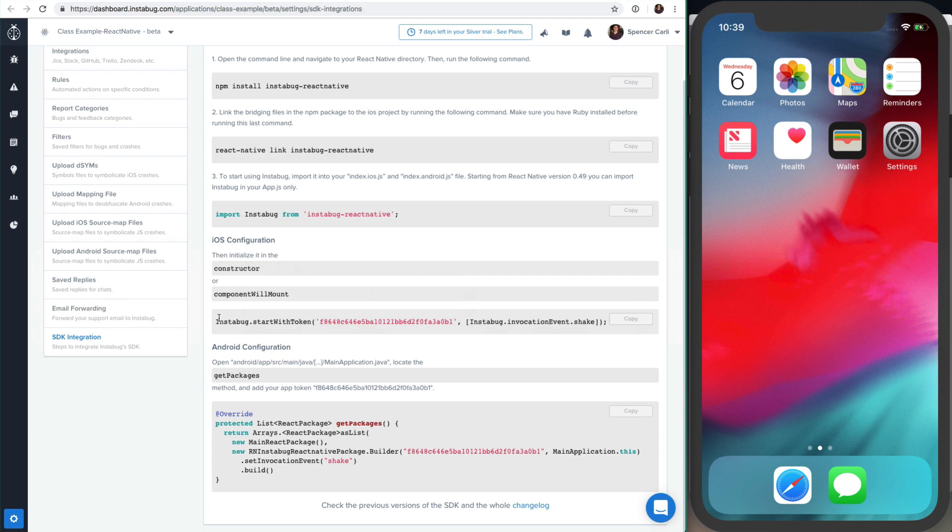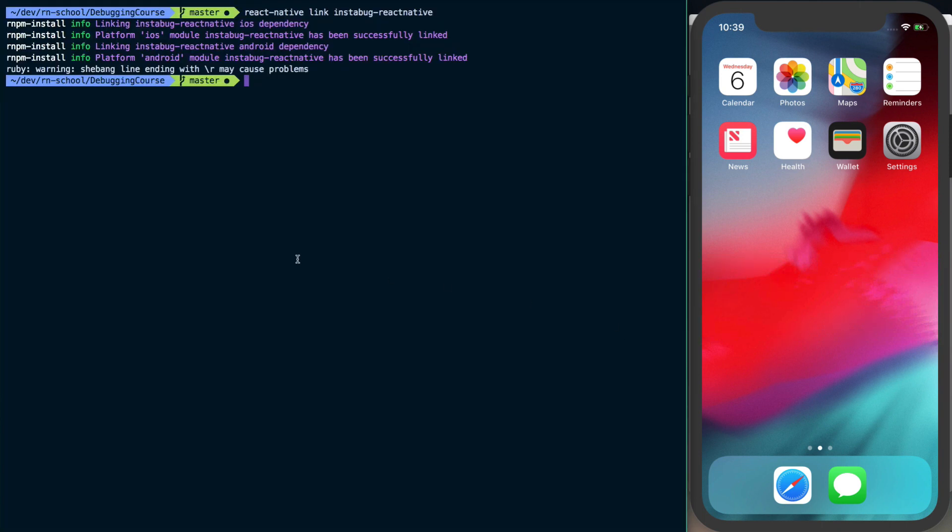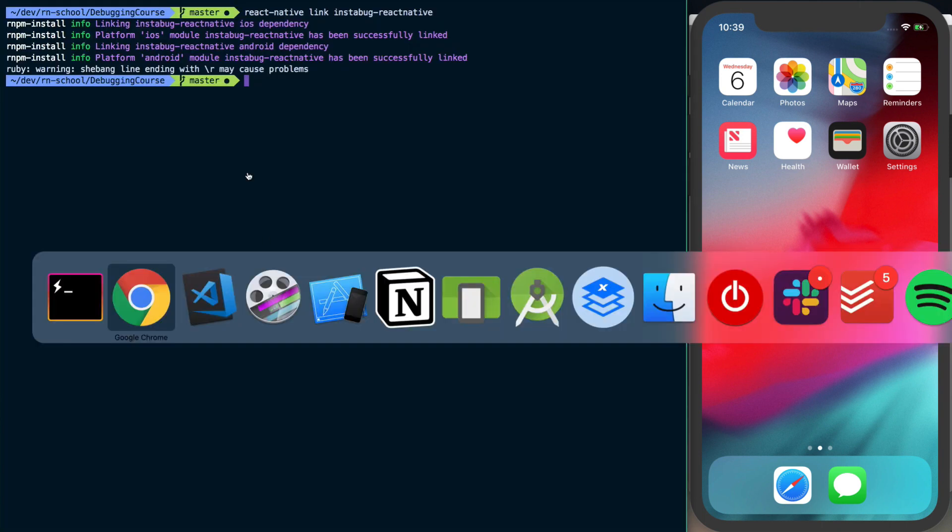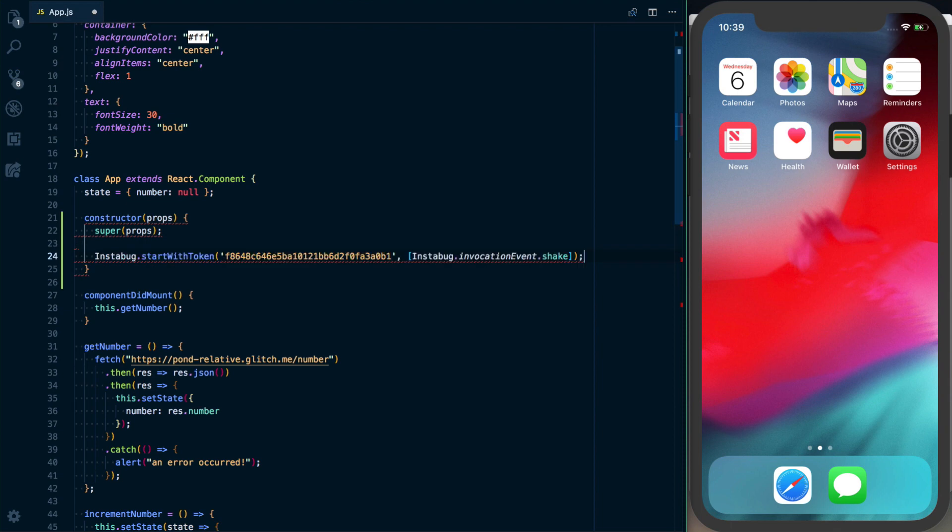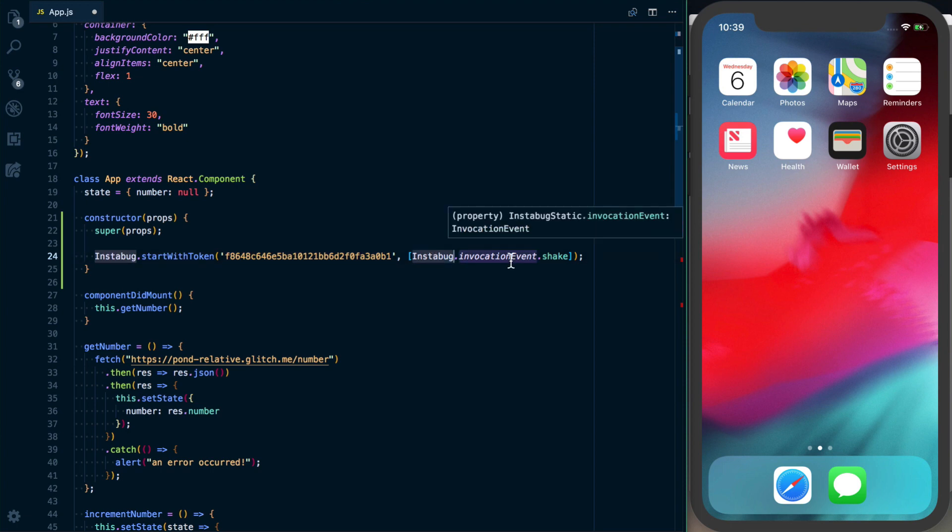Then we can grab this Instabug.startWithToken. Make sure to use your own token here because this one's not going to work. We've got Instabug.startWithToken with our identifier, then we're telling it how to invoke the Instabug user features like bug reporting. Just tell your user to shake the device. There's also other options if you want a different invocation method.